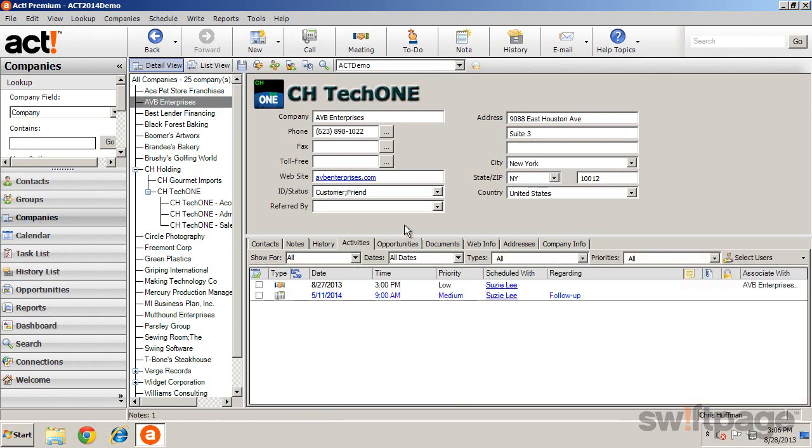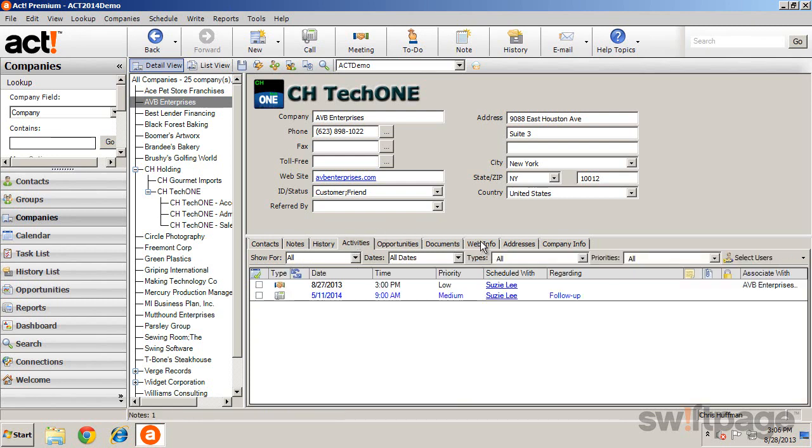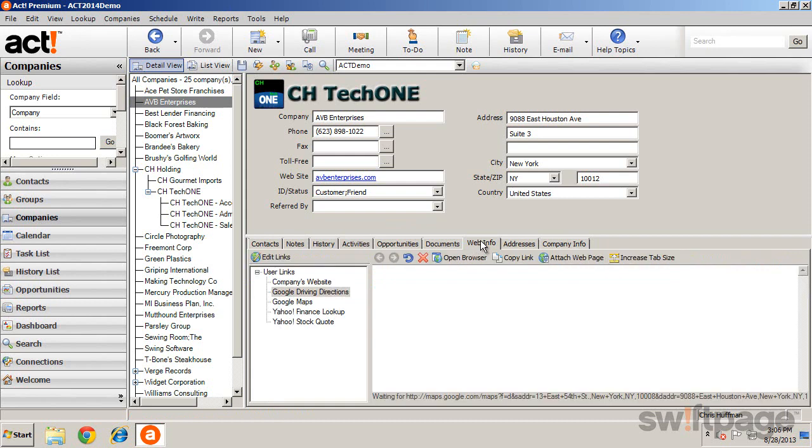Notice the Web Info tab. Here you have access to publicly available information on the internet using predefined links.